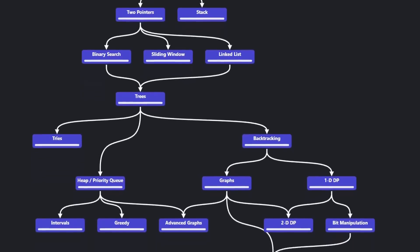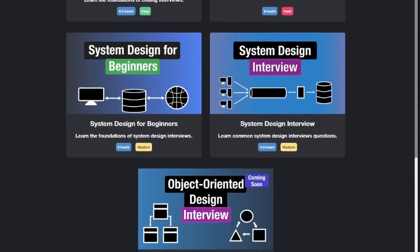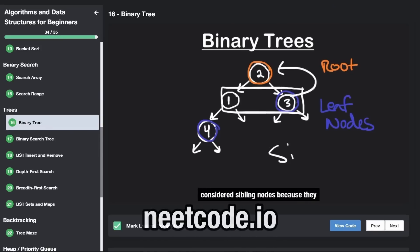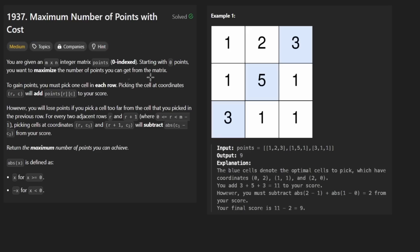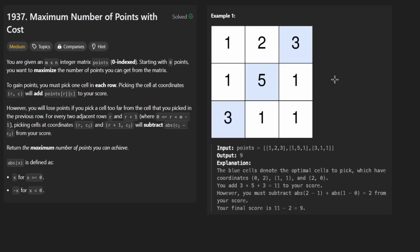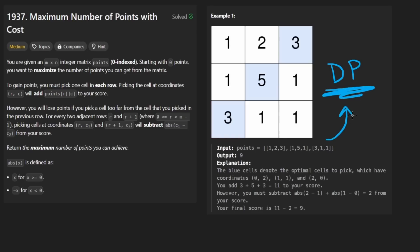Hey everyone, welcome back and let's write some more neat code today. So today let's solve the problem: Maximum Number of Points with Cost. This is a pretty interesting problem because even the brute force solution will lead us down the dynamic programming path — and I'm not talking about the recursive solution, as you'll see.